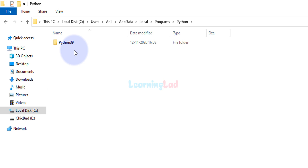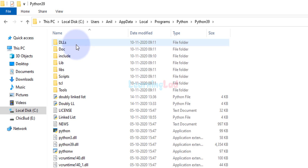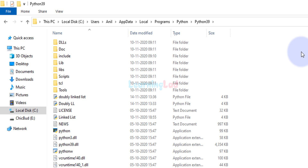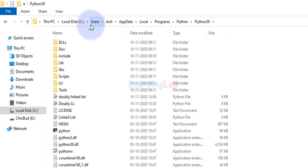The version number depends on which version of Python you have installed. In my case I have Python 3.9, so it shows 3.9 — it may be different in your case. Open that folder and this is where the Python installation is present. You can see the Python application files in here.